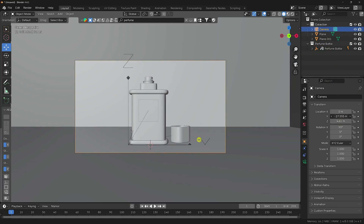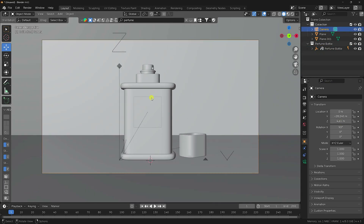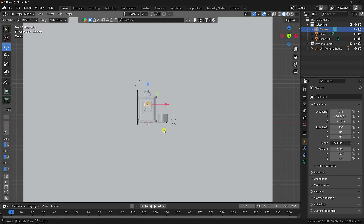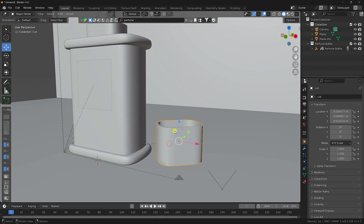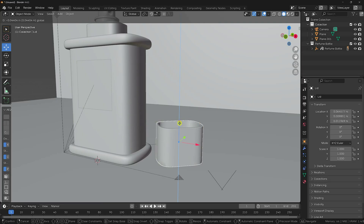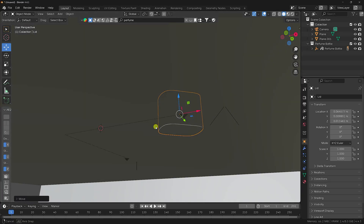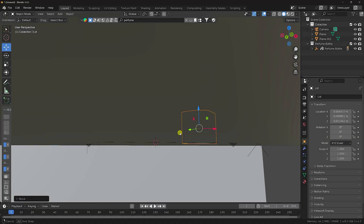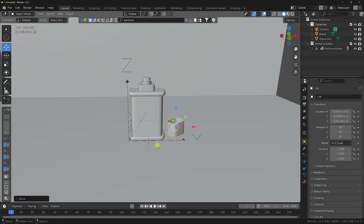This is my 3D cap. Select the perfume bottle and cap and attach them to the floor plane. That looks perfect.